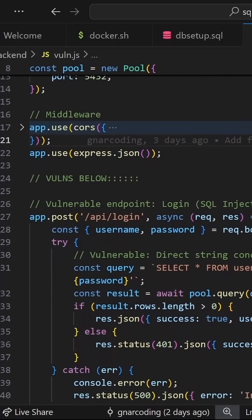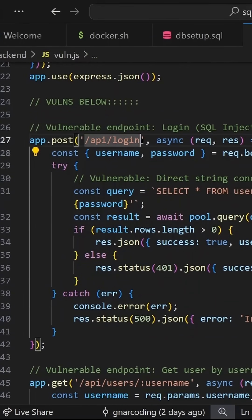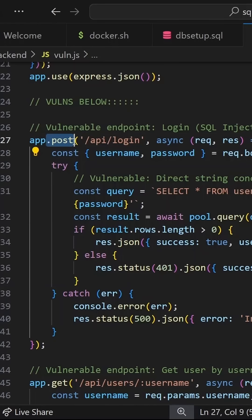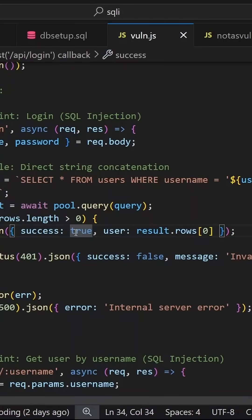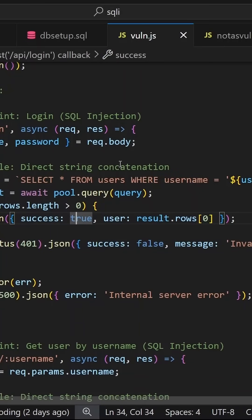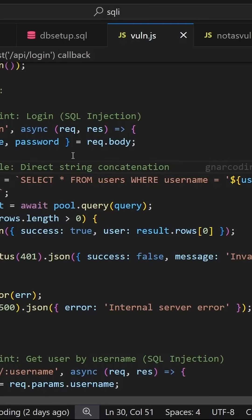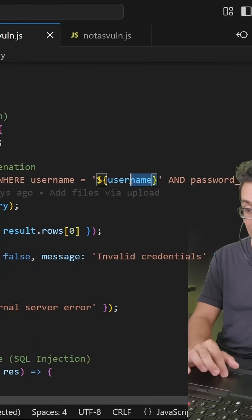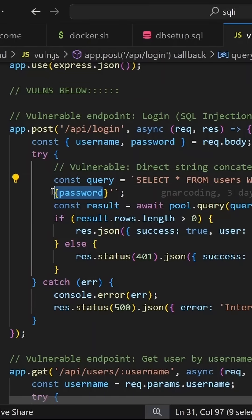Let's take a look into our vulnerable endpoints. Here we see an API login endpoint. This is going to be a POST request, as we can tell from the app route here. From that POST request body, we take the username and the password — and here is where the vulnerability actually lies. There is some direct string concatenation being used in the query: select all from users where username equals whatever username was passed and password hash equals whatever password was hashed — which is a bad thing to do.